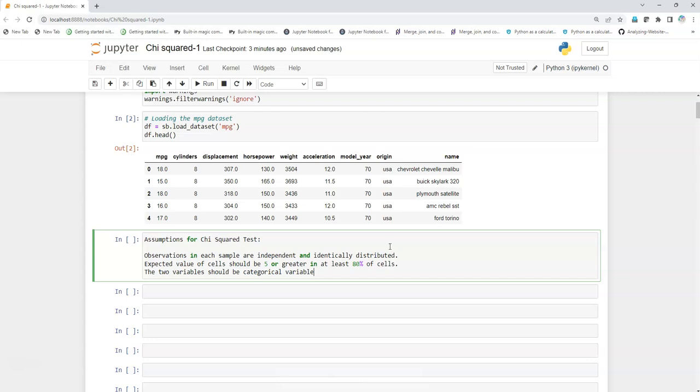The second assumption says that the value in each cell should be at least five, in at least 80 percent of the cells, because we're going to create a kind of crosstab matrix.